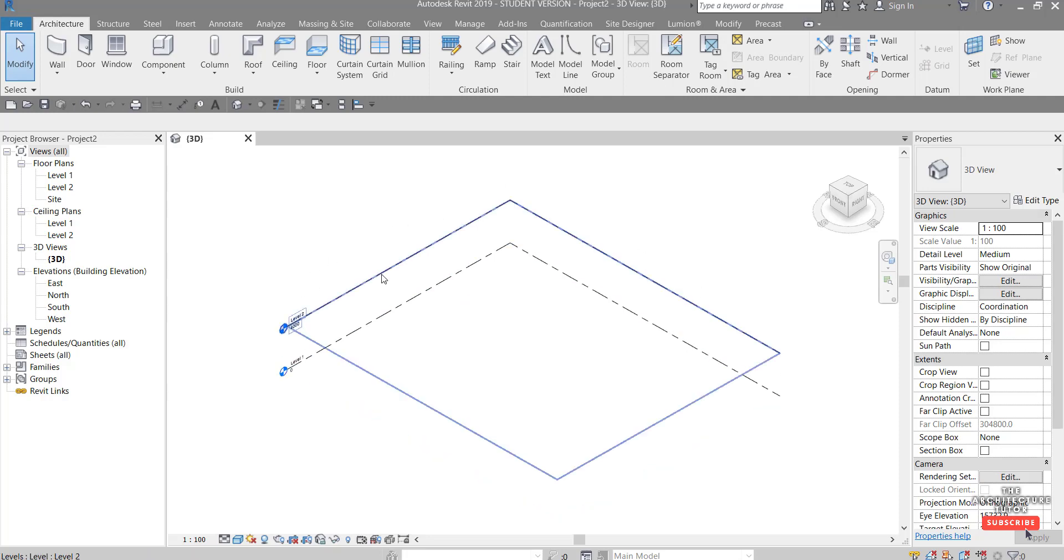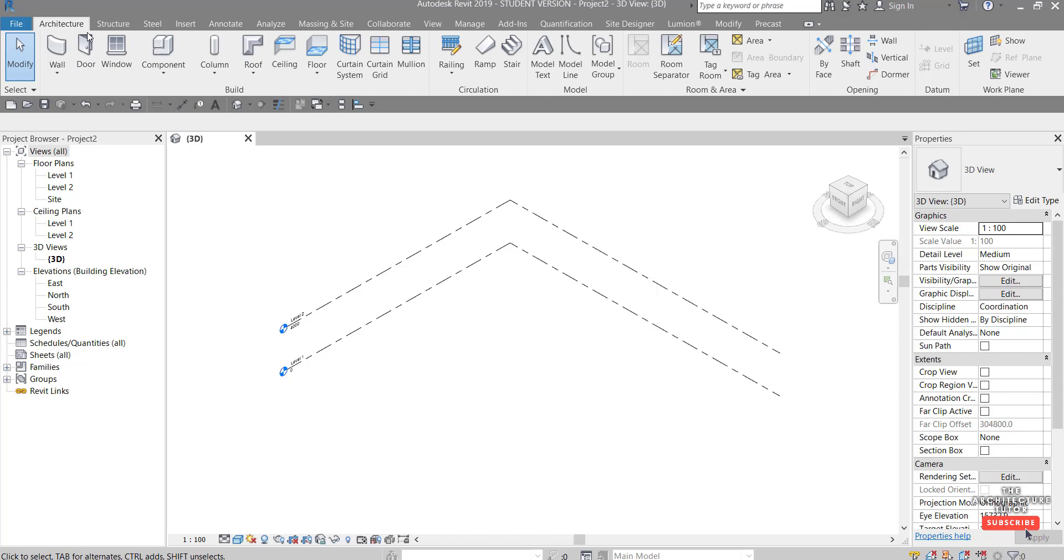So here we are back in Revit. Before we start if you want to see more videos like this just hit that subscribe button and the little bell. If you have any comments or questions and suggestions please leave those in the comments below.